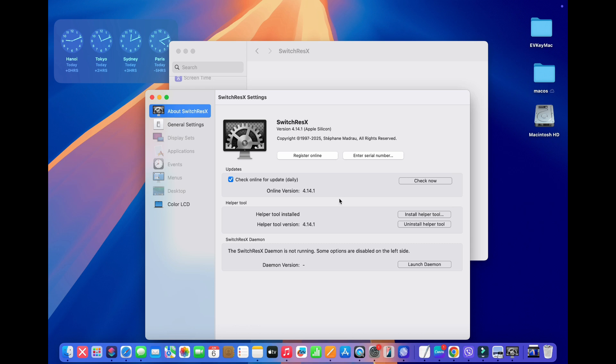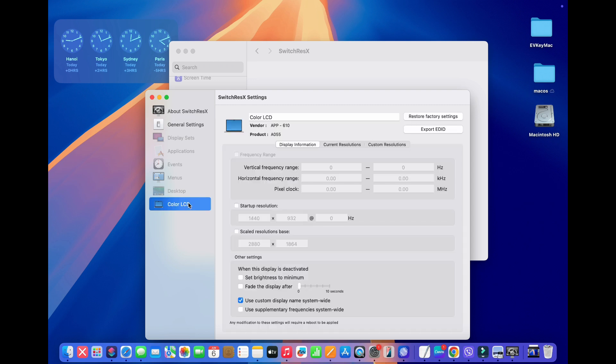So this is the main menu for SwitchResX, and today I'm going to show you how to set a custom resolution. So if we go down to the bottom of the screen here and click on Color LCD, this is my 16 by 10 aspect ratio MacBook Air Display. You can see some of the display information here.